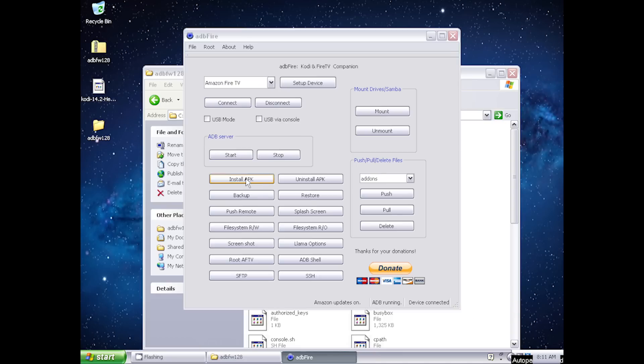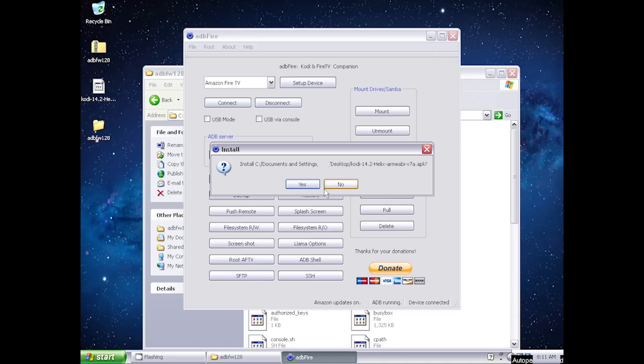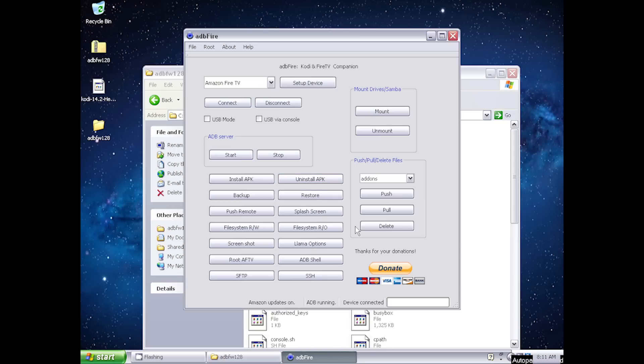Click install APK and select the app APK that you want to install. In this case, it's Kodi, but it can be any app APK.